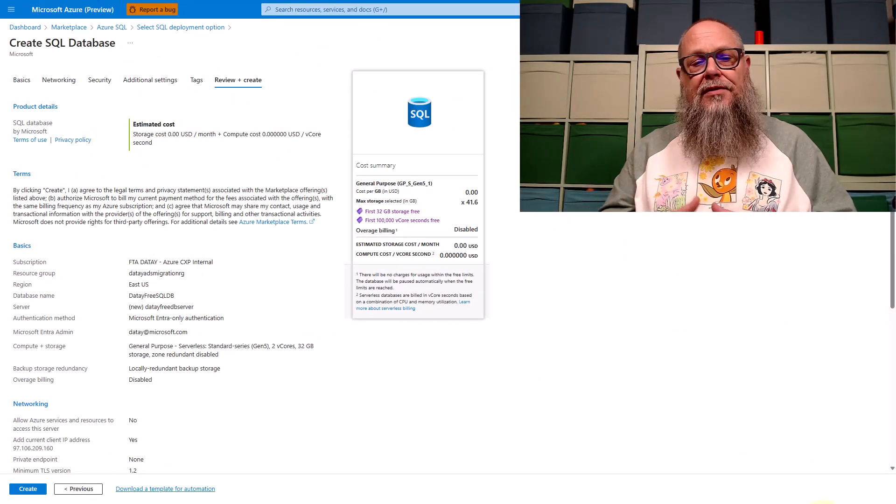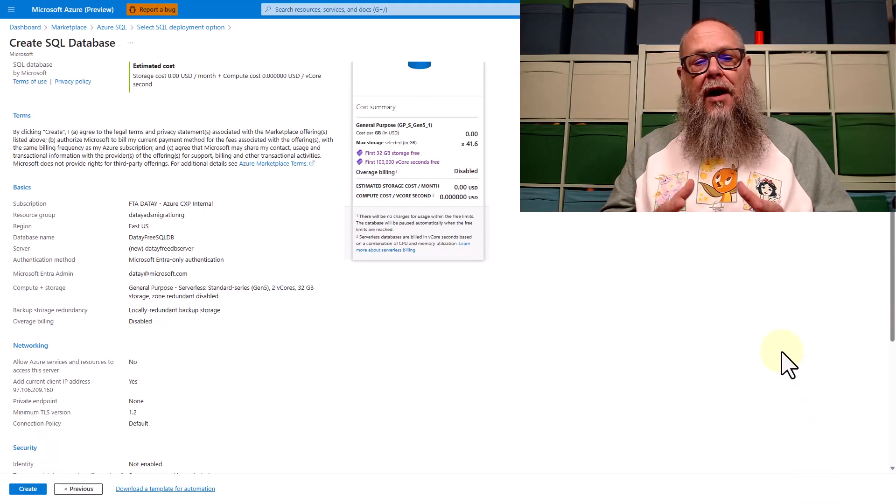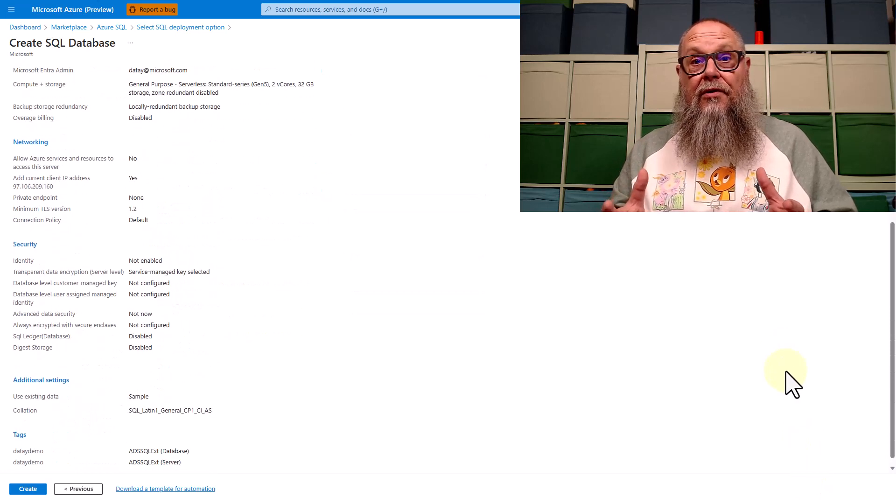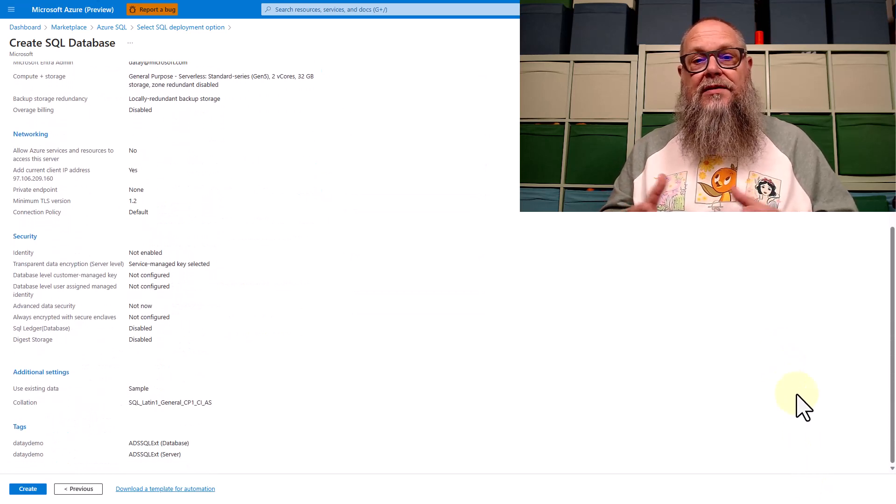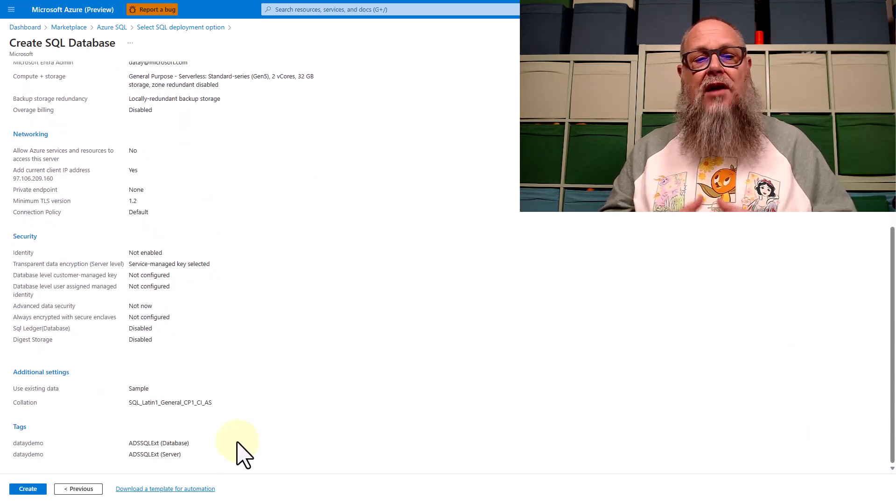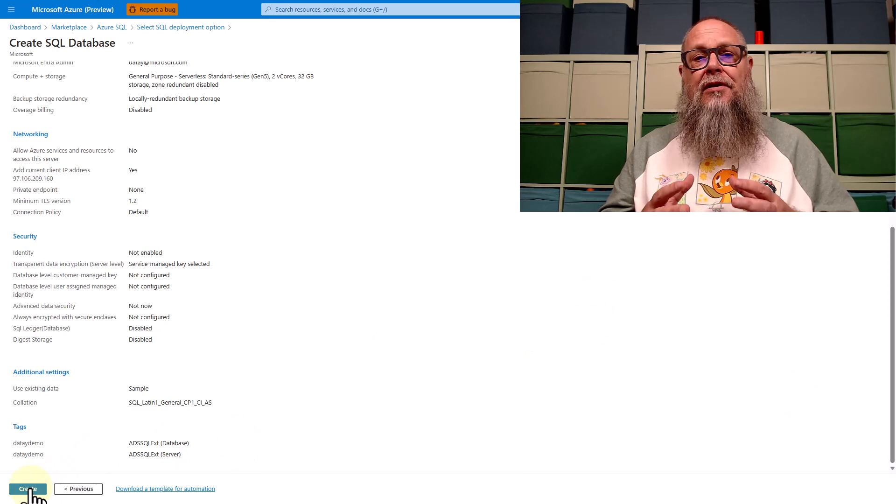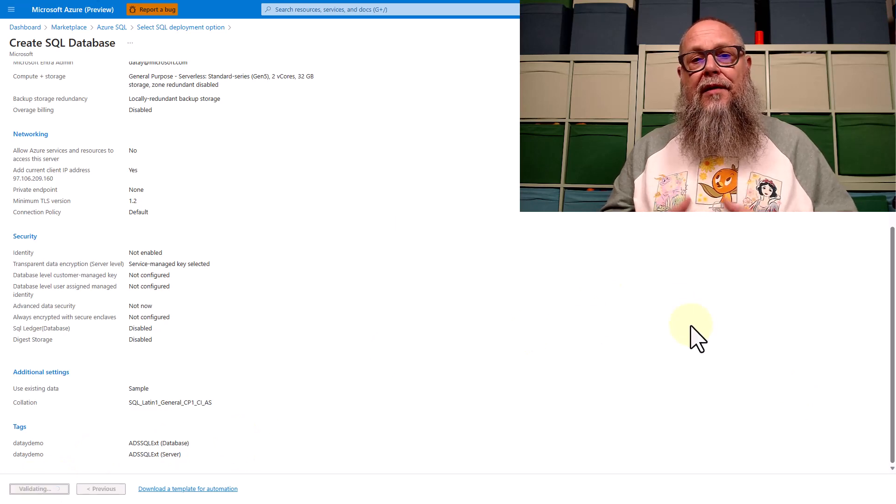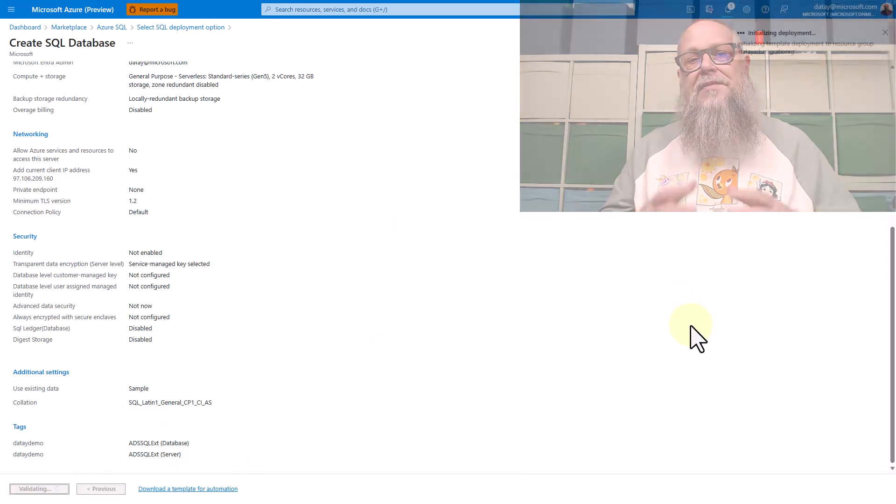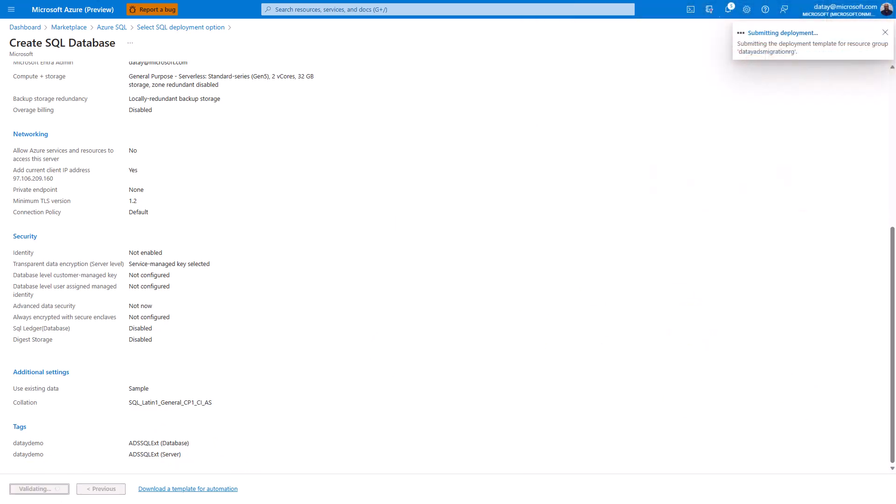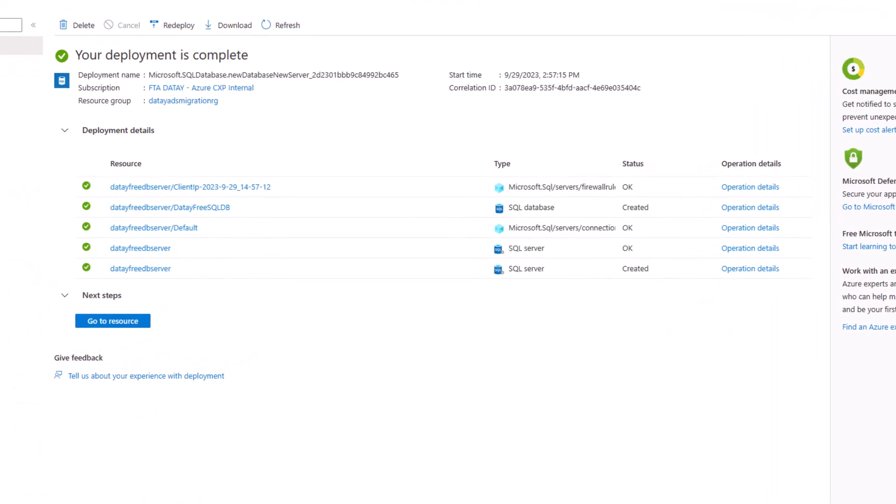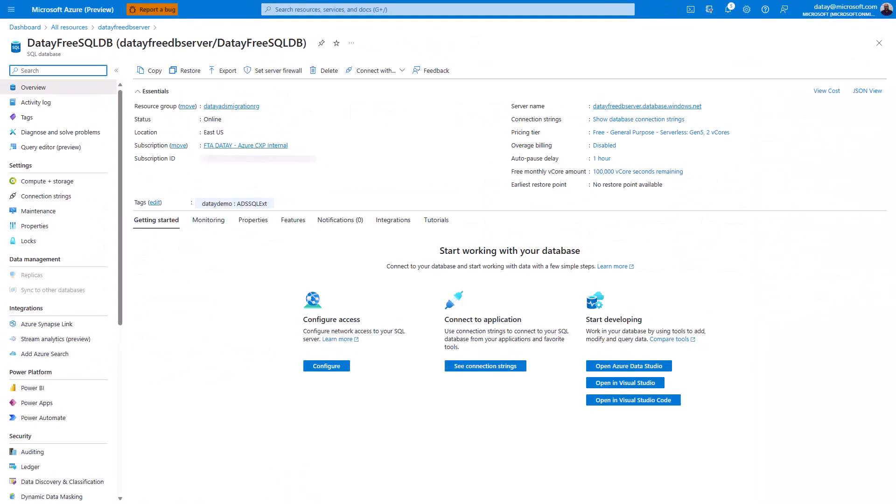We want to see what this looks like. We want to use our Azure free database, our free general purpose Azure SQL for the lifetime of our subscription. There we go. Our deployment is complete. That took about five minutes.